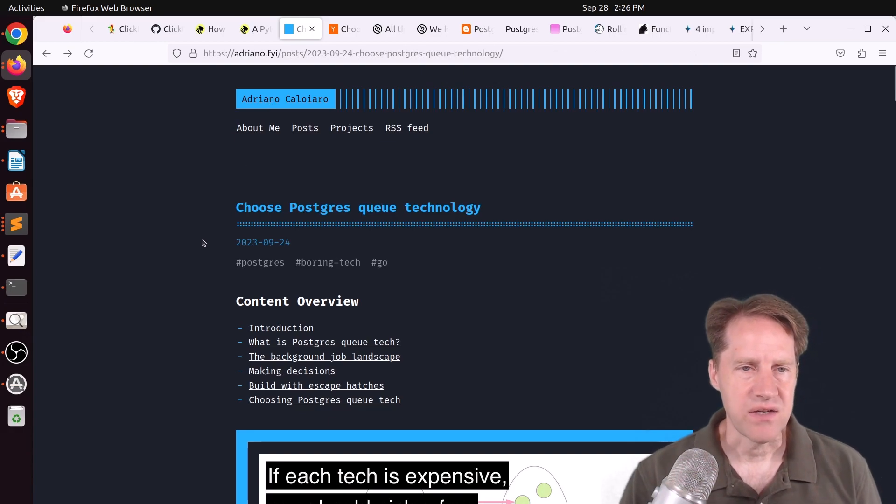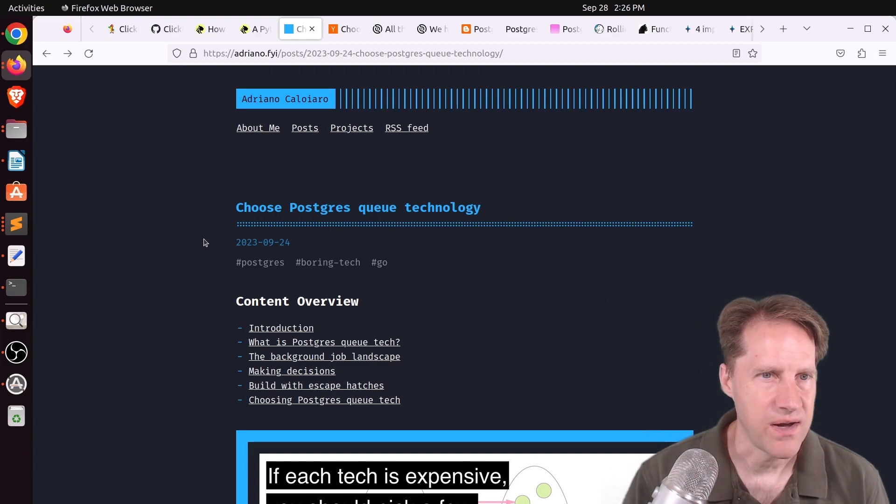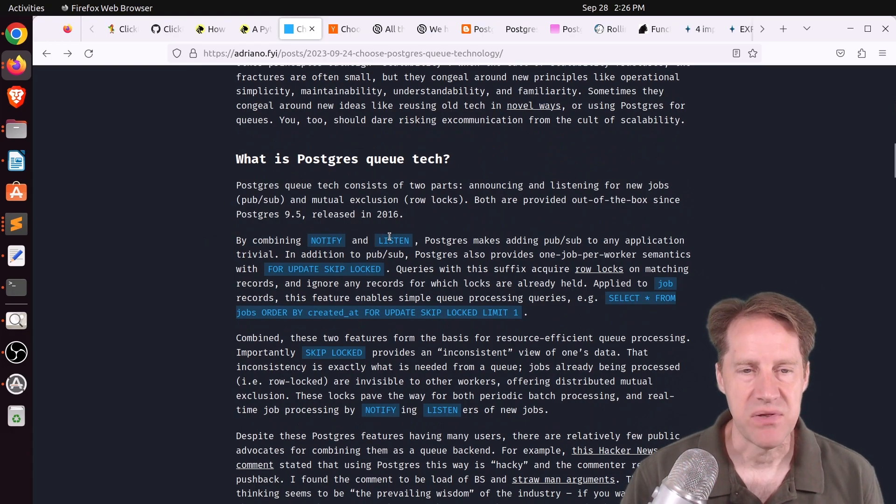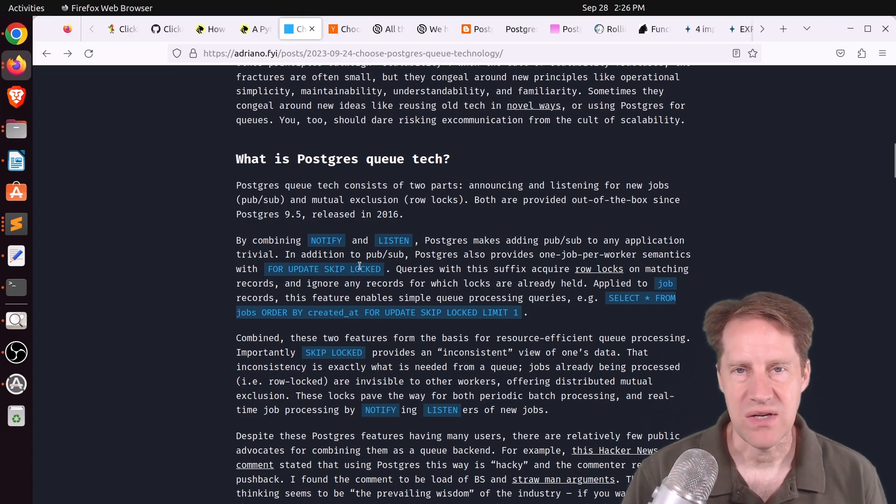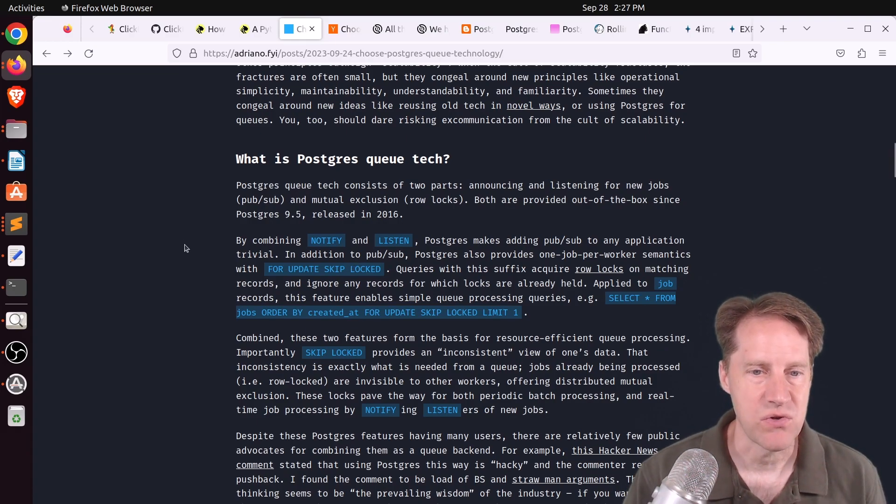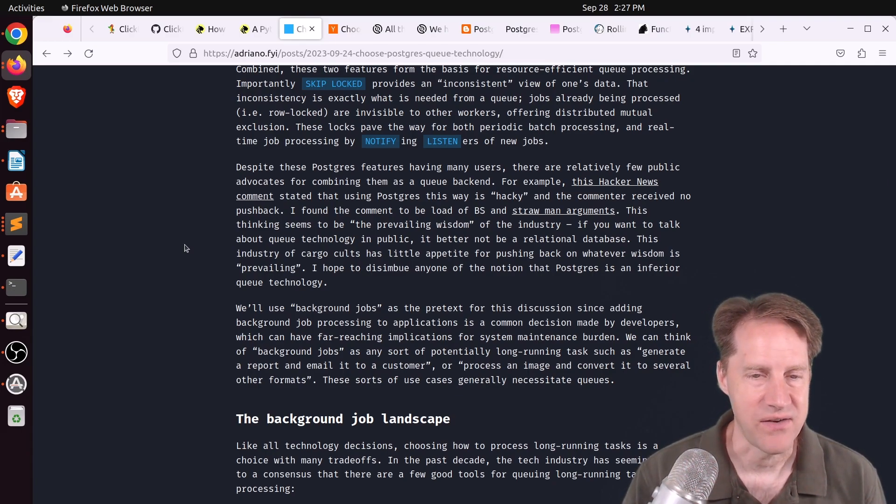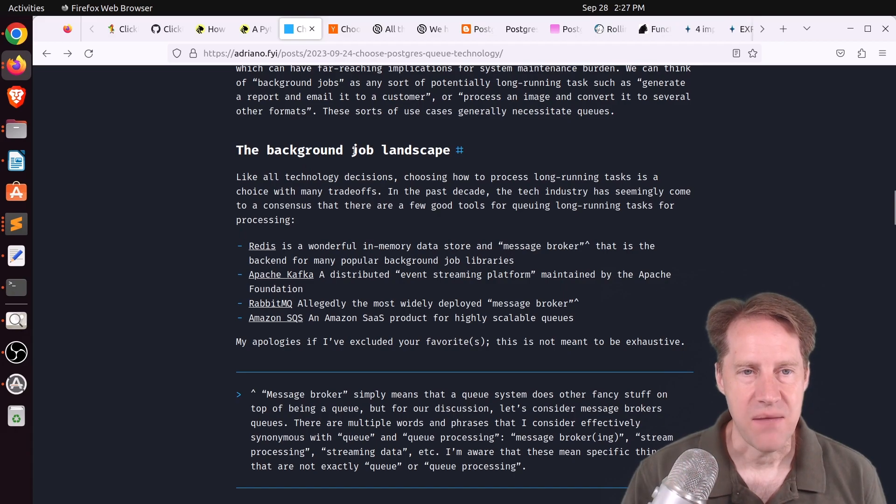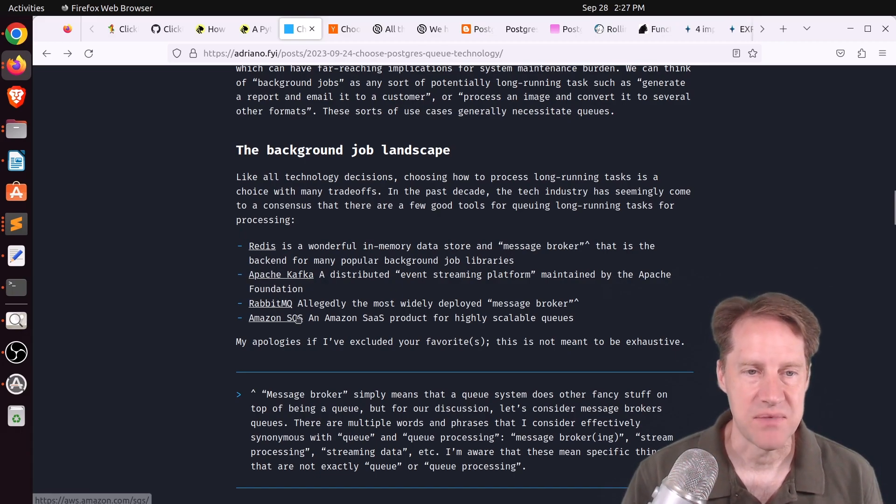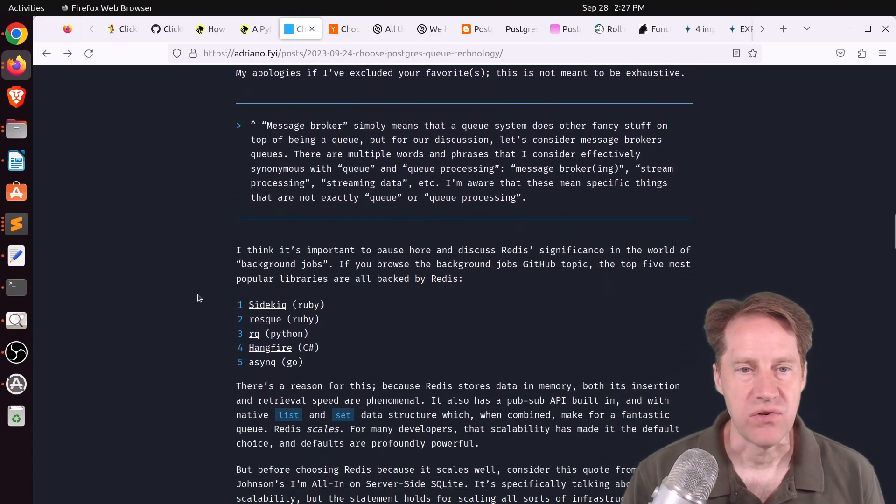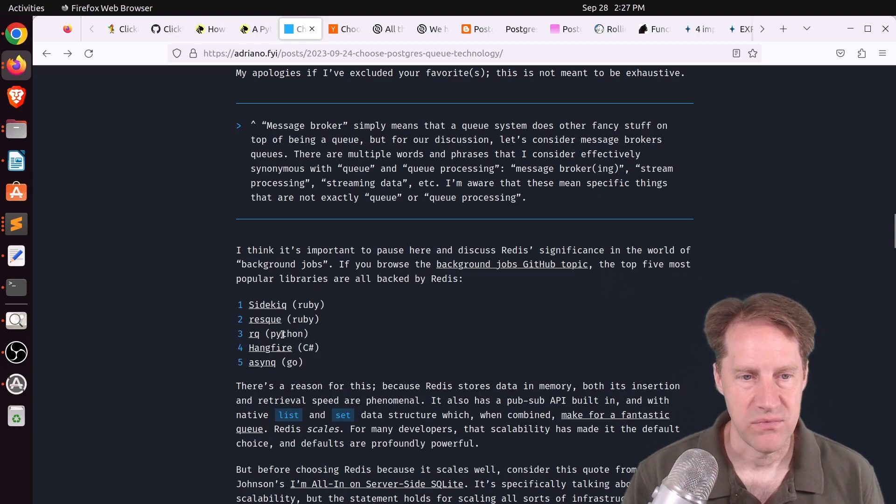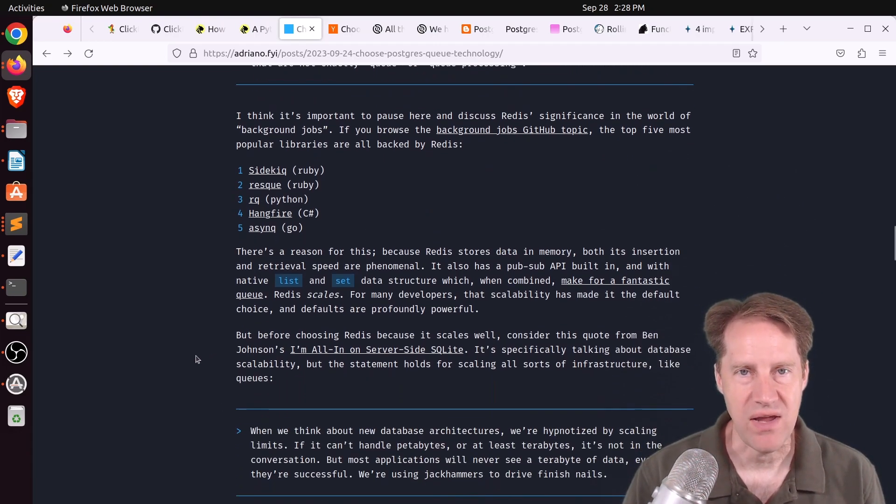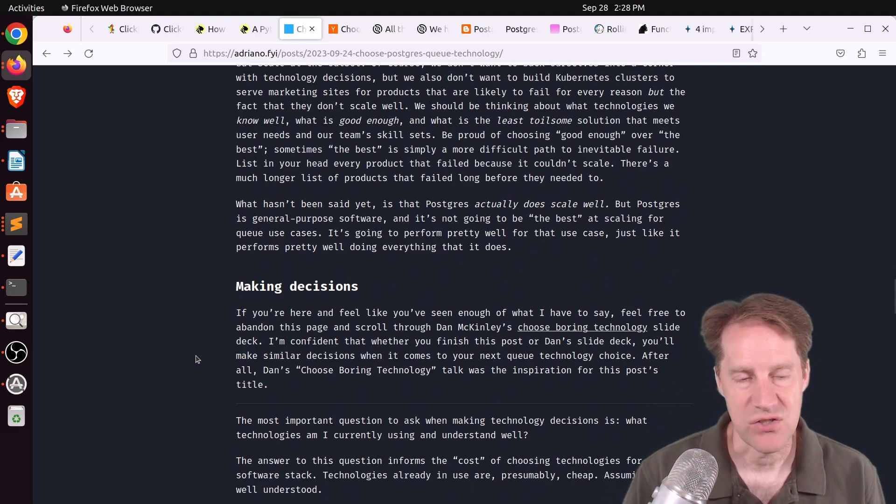Next piece of content, choose Postgres queue technology. This is from Adriano.fyi. And he is endorsing using the notify and listen capabilities of Postgres as well as for update skip locked to use your queues. And you don't need to use these other sophisticated queuing products necessarily. And that if you're familiar with a given technology, use Postgres for this purpose. And this kind of repeats the adage, Postgres is good enough to do a lot of these things. Now, he talks a little bit about the background job landscape and that so many solutions that I'm familiar with use Redis. There's also Apache Kafka and RabbitMQ and Amazon SQS, which is a service, of course. And if you're looking at different libraries to do background jobs, you can see Sidekiq for Ruby, Resque for Ruby, RQ using Python, Hangfire using C Sharp, and AsyncQ for Go. And I think all of these pretty much use Redis. And he says, Redis is great, but it's another piece of technology you have to integrate into your environment if you're not already using it.